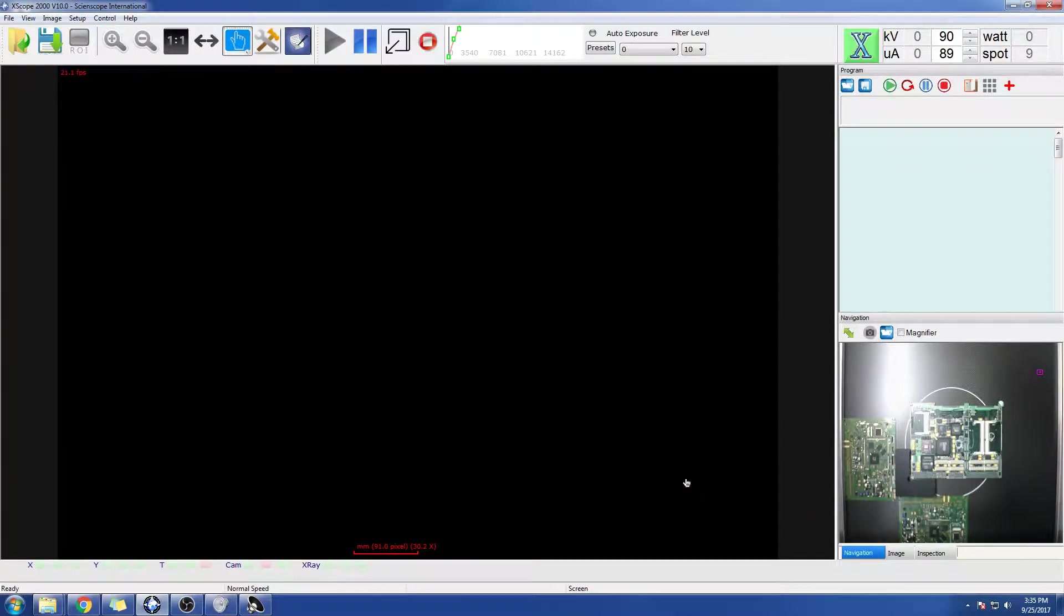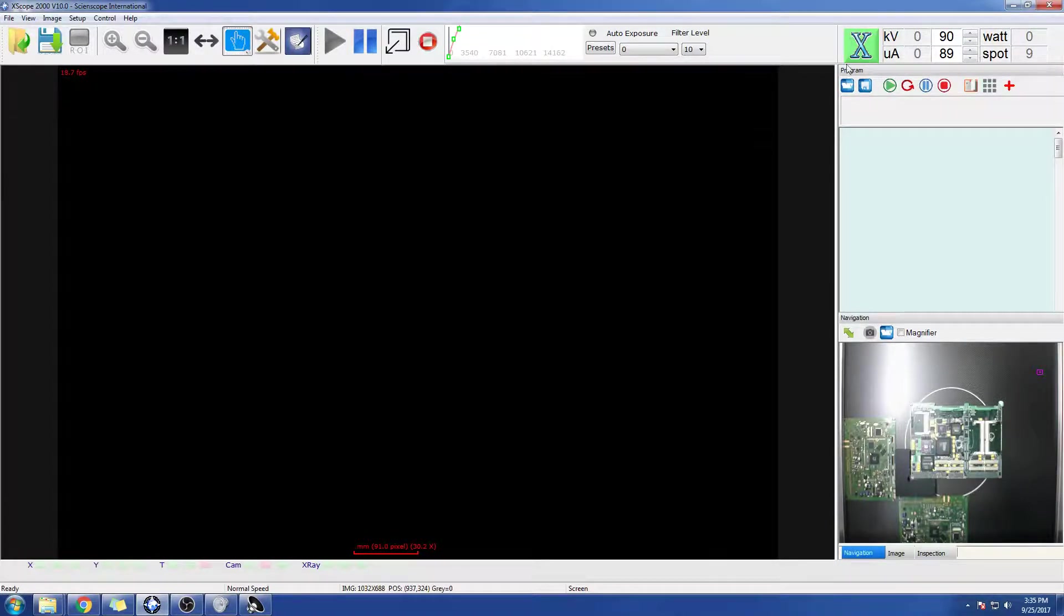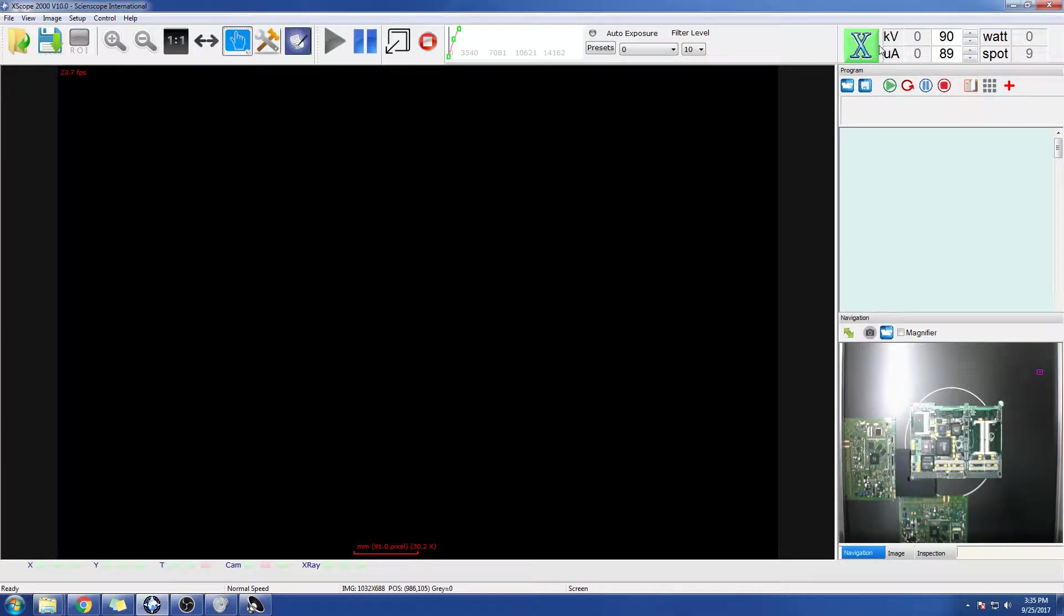Hello, my name is Mark Navarro, and I'm showing you the 2000 X-Scope machine, X-ray machine. Right here is our proprietary software. Over here is our X-ray module.